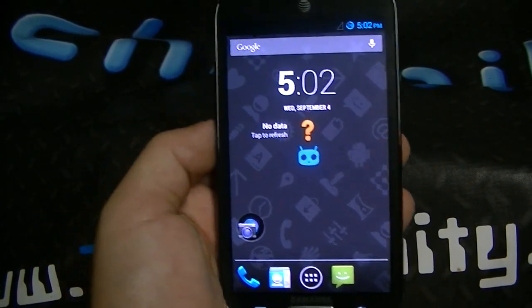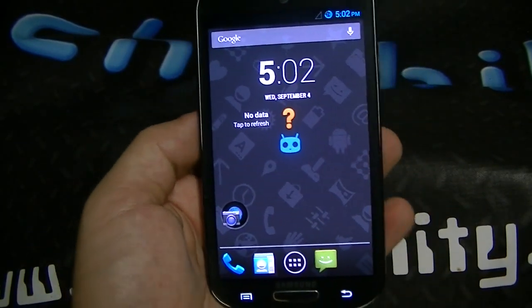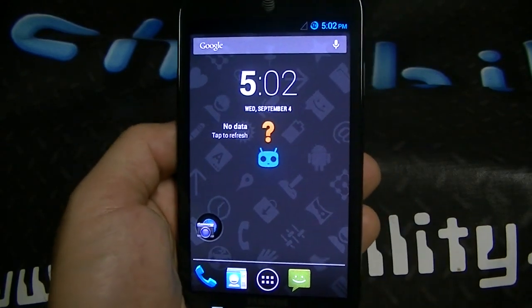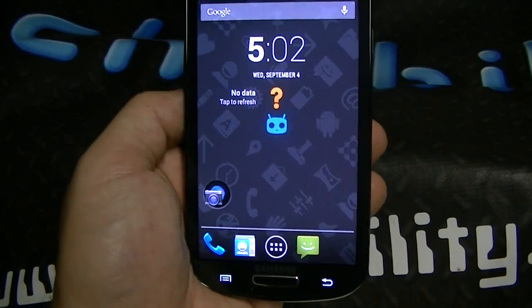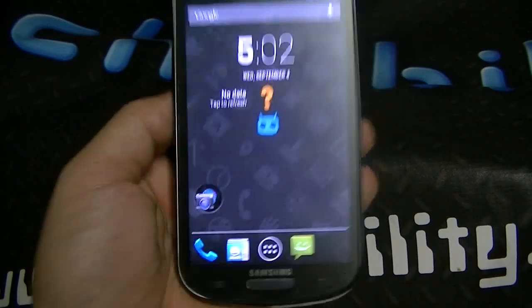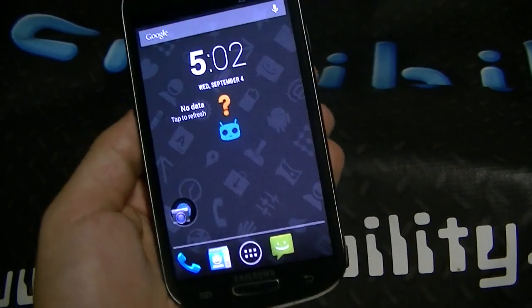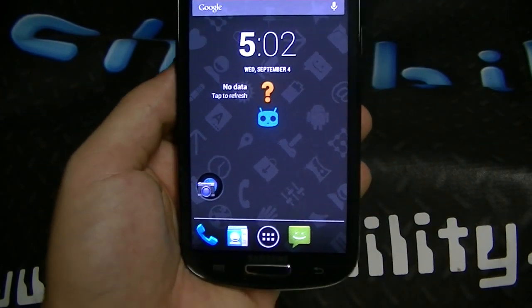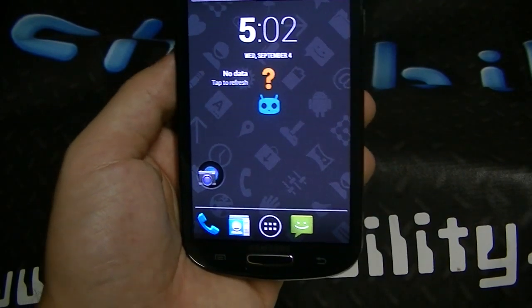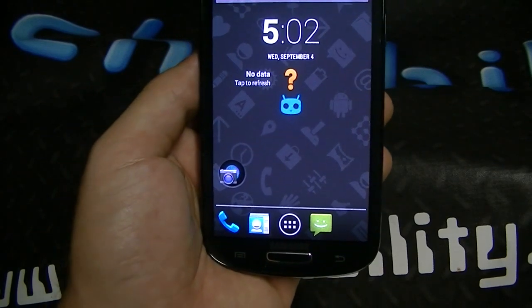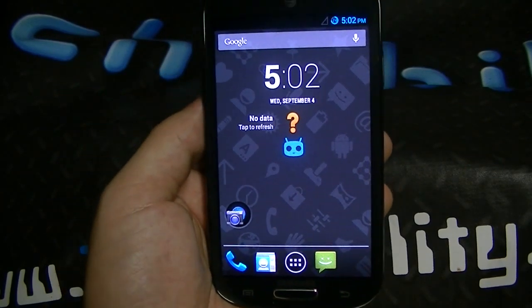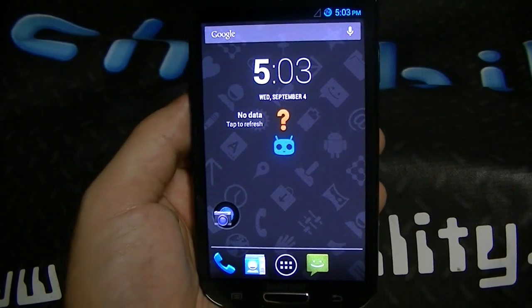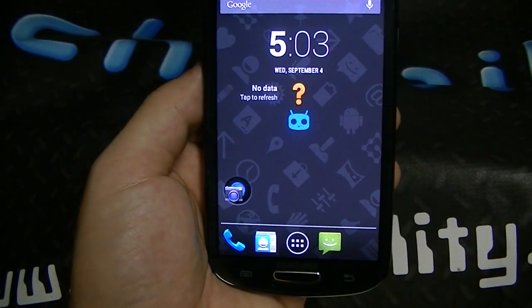I just wanted to go ahead and show you guys that the Galaxy Express, despite the fact that out of the box it's still on ICS — some of them have been updated to Jellybean — you can manually update it to stock Android, and this right here is as pure as it gets, with all of the great CM customizations and features. If you want to go ahead and download this ROM and flash it on your Galaxy Express for AT&T, I'll go ahead and post a how-to at technability.com in the description below with all the links and necessary downloads.